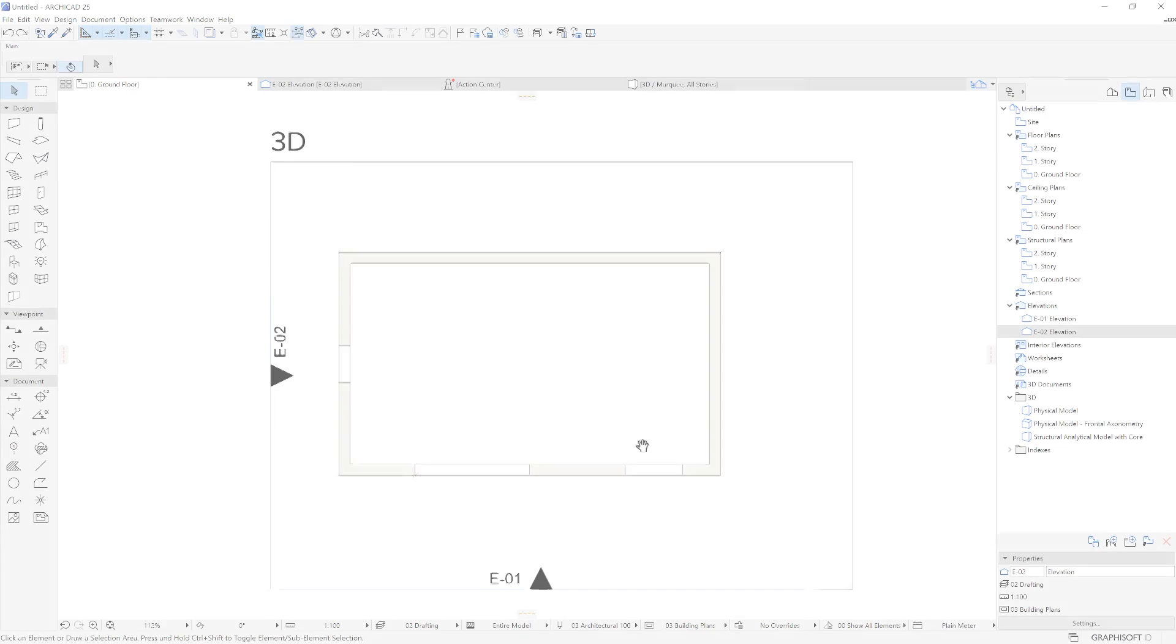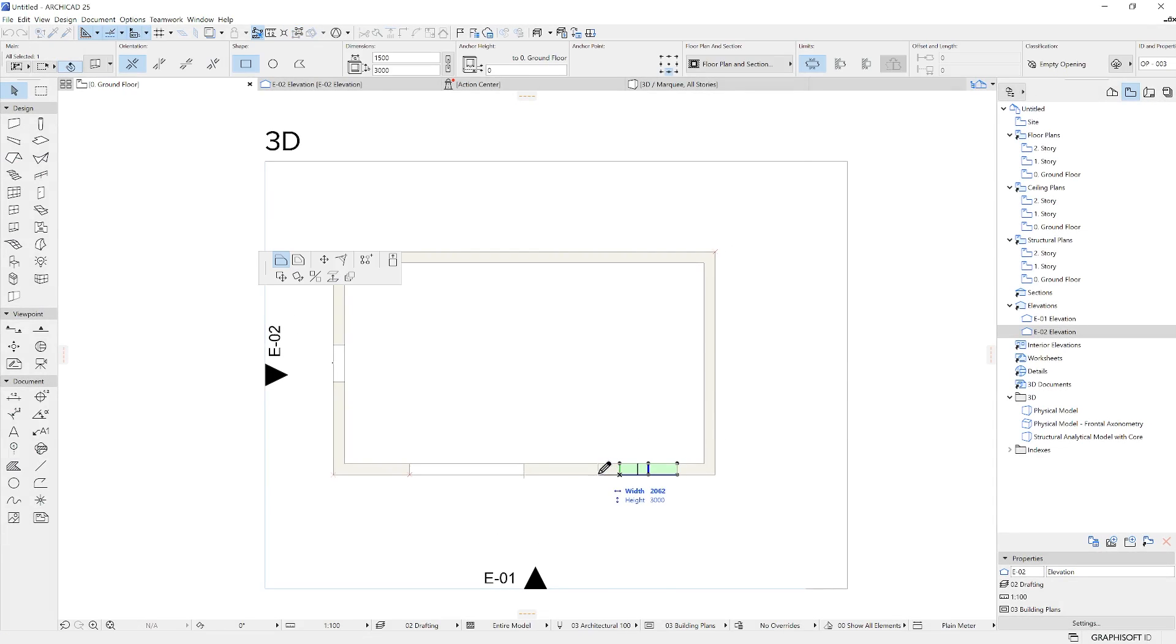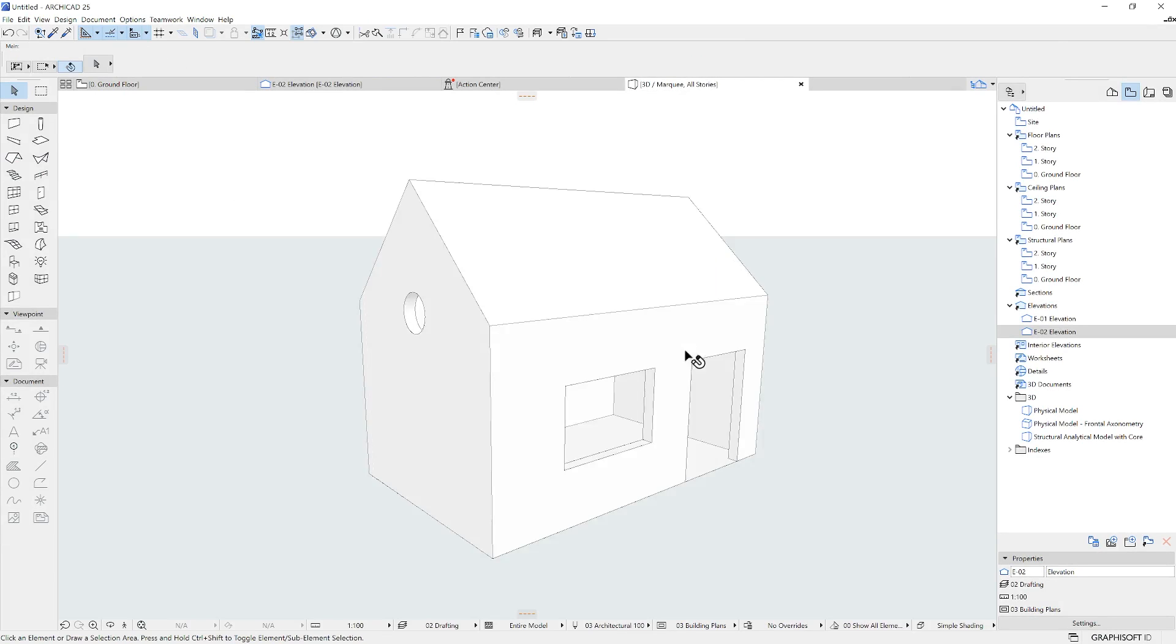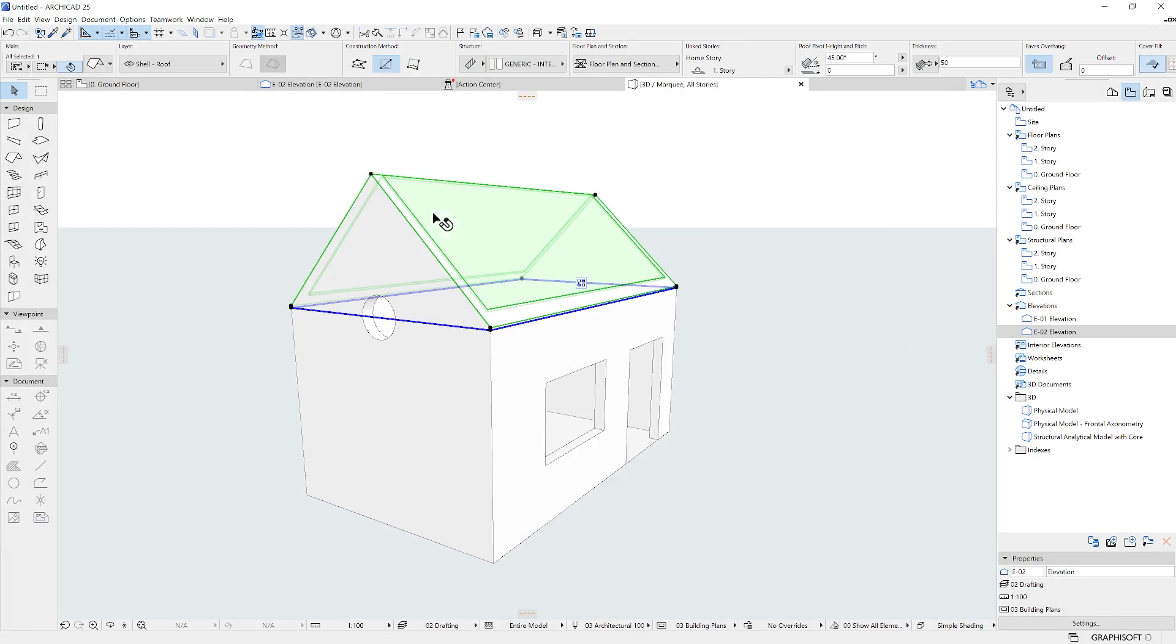In 3D, whenever we make any changes on this model, those will be reflected on all the viewpoints we've set up before.